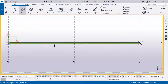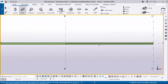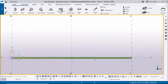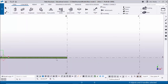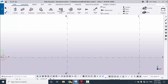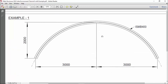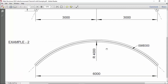Now coming to the second example. In our second example we have the following information: total length 6000, radius 4000, and profile ISMB 300. In the first example we had only dimensions - horizontal distance, vertical distance, and profile. In the second example we have radius and total length, so I'm going to create the beam with this information.